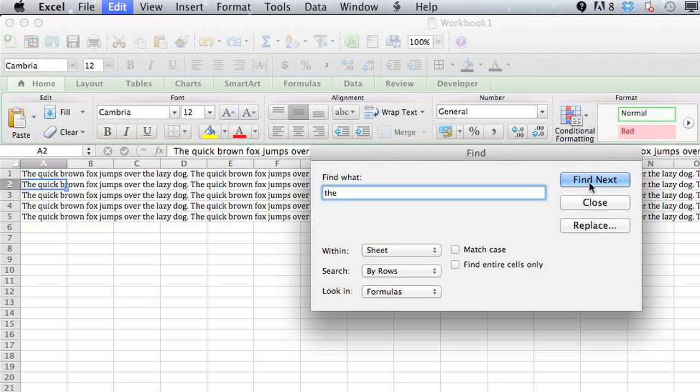And it'll actually move the cursor or the selected cell to all of the areas where that word has been found.